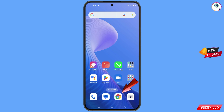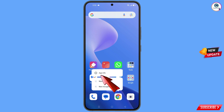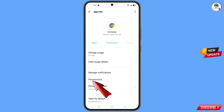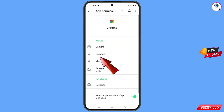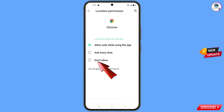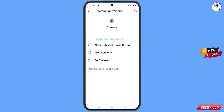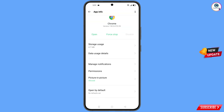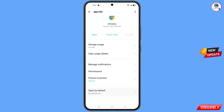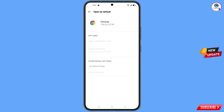Now navigate to the Google Chrome application. Hold the Google Chrome application, tap on app information, tap on permissions, tap on location, tap on don't allow, tap on don't allow anyway. Go back, scroll down, and find the last option — open by default. Tap on it, then tap on clear defaults.